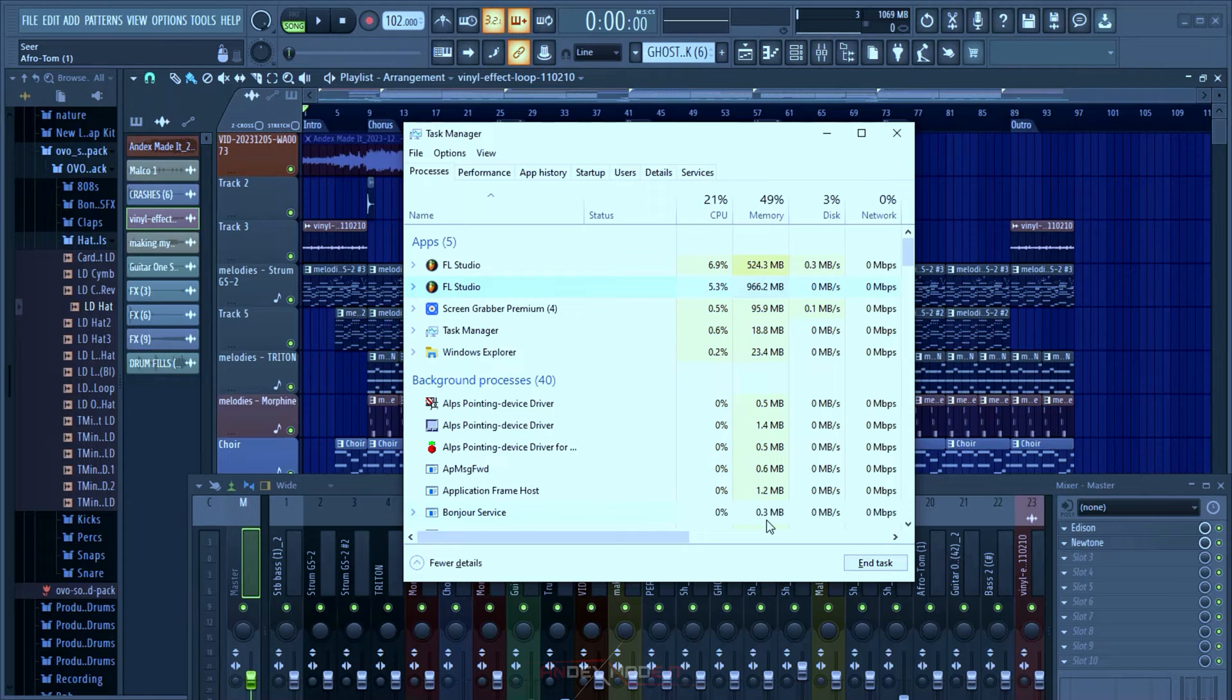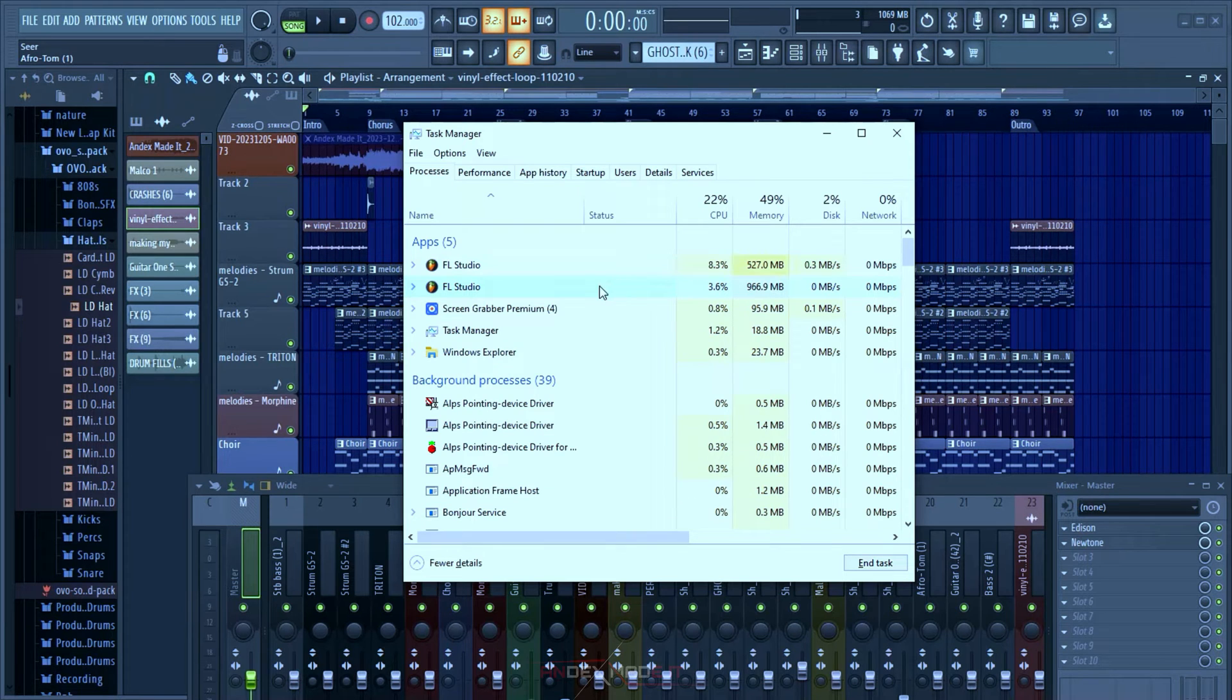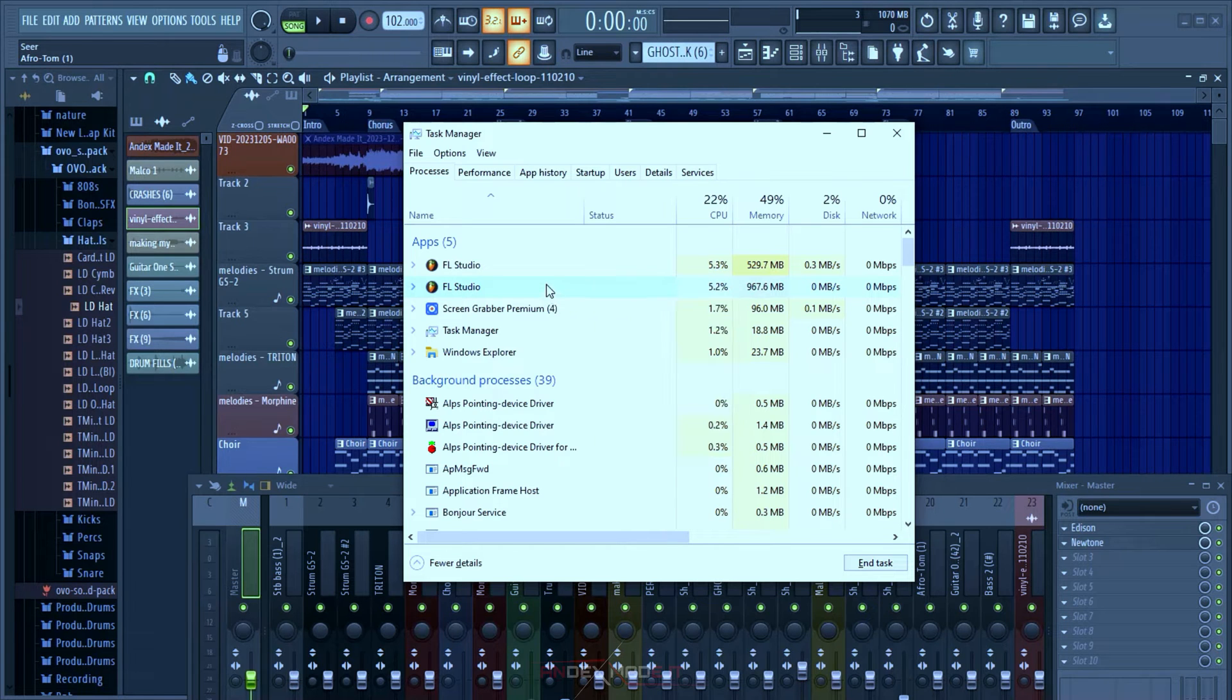It will terminate it instantly without having to ask you any annoying questions, allowing your PC to run freely again. Once you've opened the application and you want to do something heavy, right-click on it and go to Details.